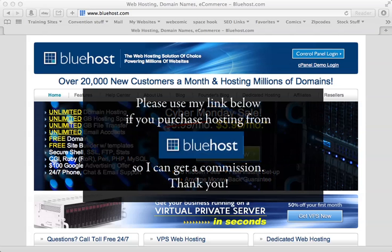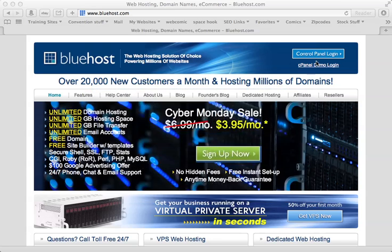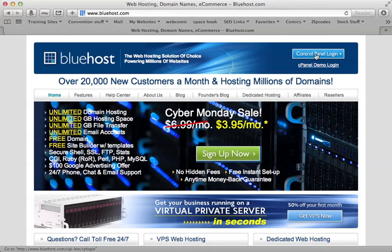First of all, I really like Bluehost because it's cheap, it's pretty much unlimited of everything and they come with a free domain. So once you sign up for a hosting package, probably the basic one, go to control panel login.